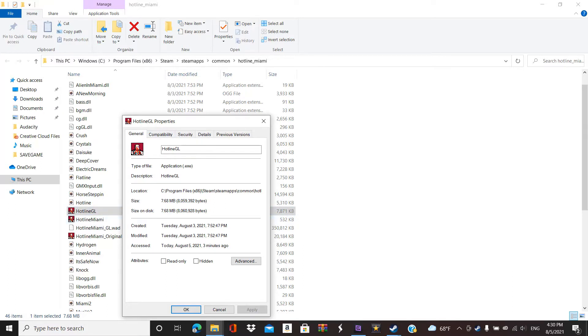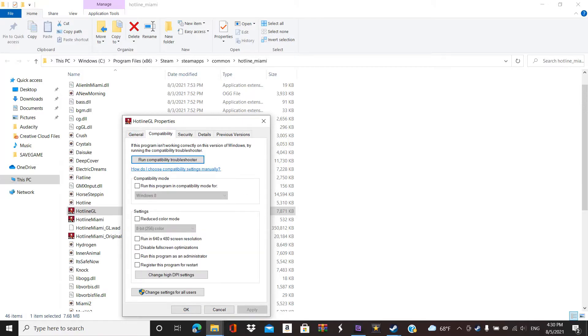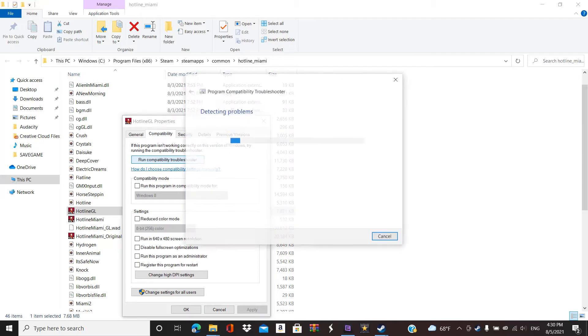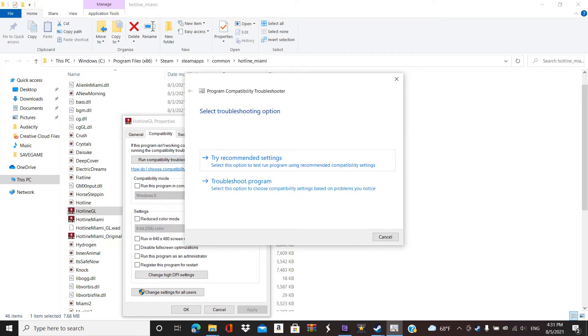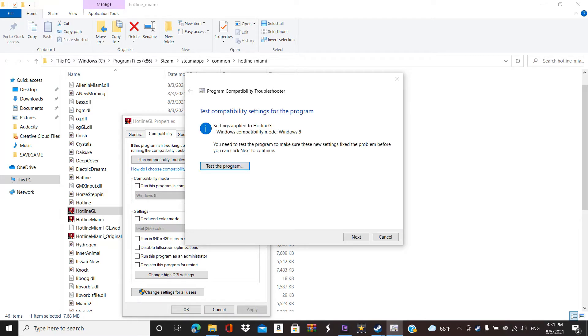And while you're here, you have to go to Capability, and hit Run Capability Troubleshooter. Troubleshooter. Try Recommended Program.